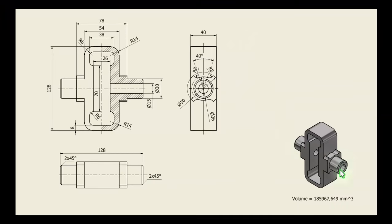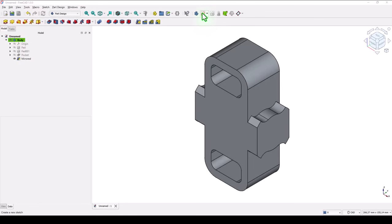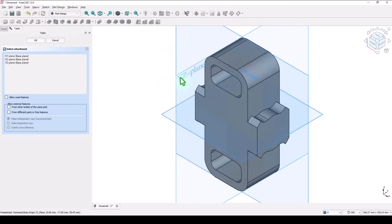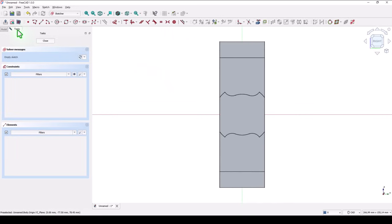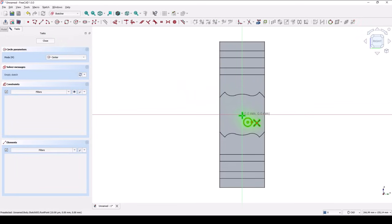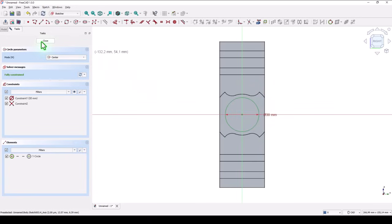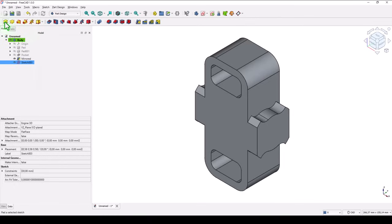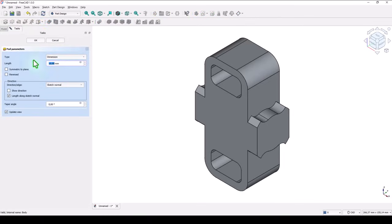Another feature is this cylinder, diameter 30, with a length of 128. Once again we use this plane to create this feature. New sketch, YZ plane, view inside. Draw a circle of 30. Then extrude symmetrical on 128.